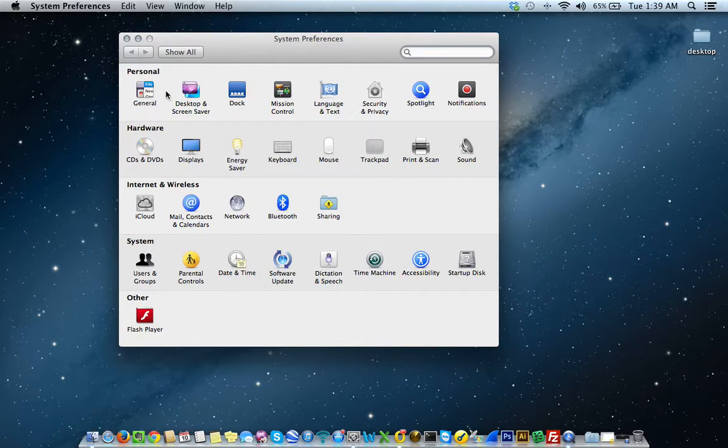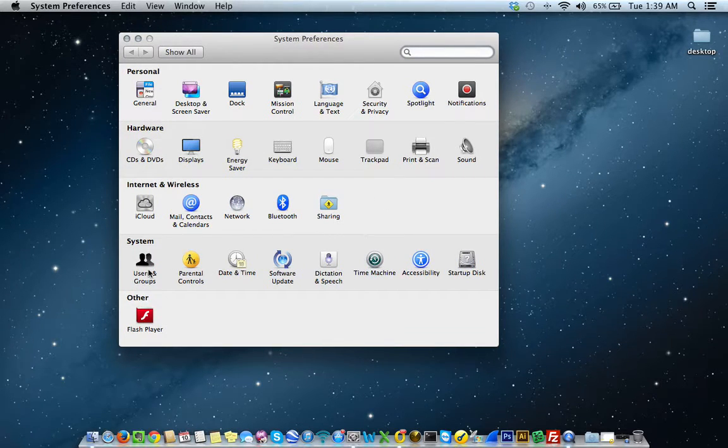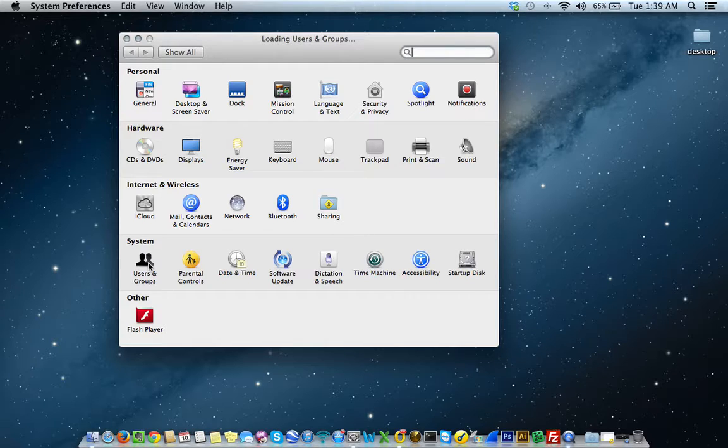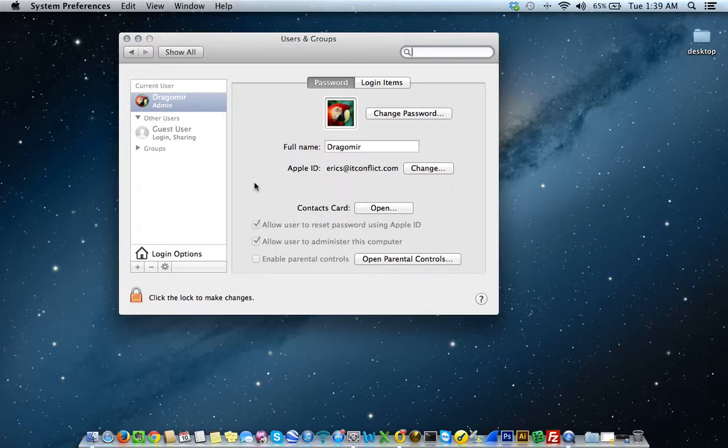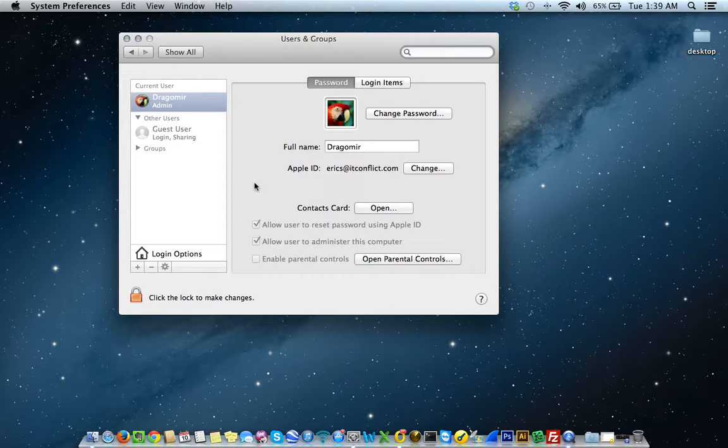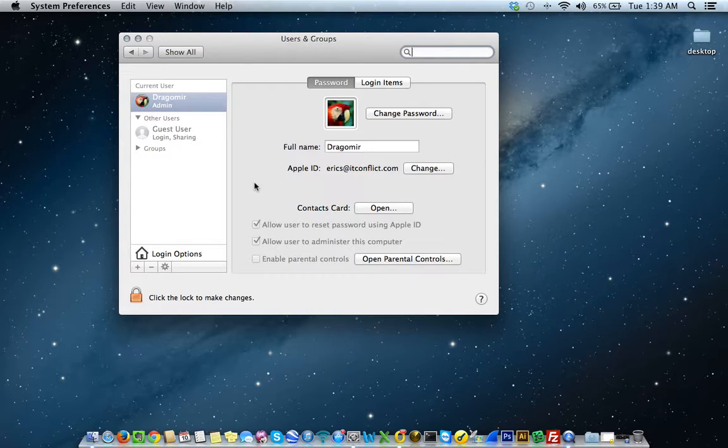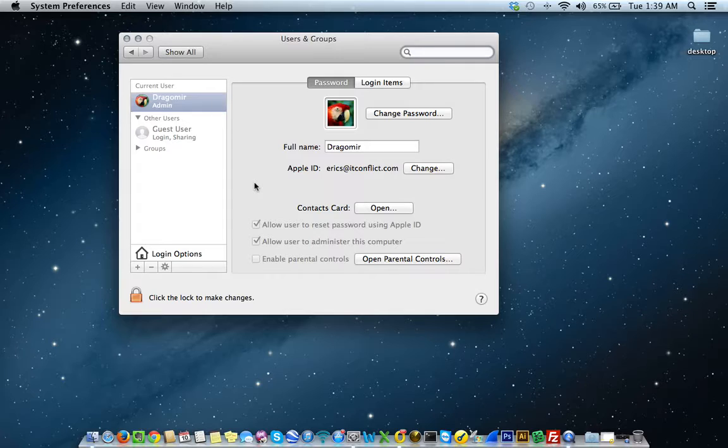Now, you want to just move your mouse down to system preferences and click again. Under the heading system, click on users and groups. So, in users and groups, here's where you can create new users, delete users, manage those users, change your password. You can basically do anything that has to do with user management on a Mac Apple computer, you do it here.